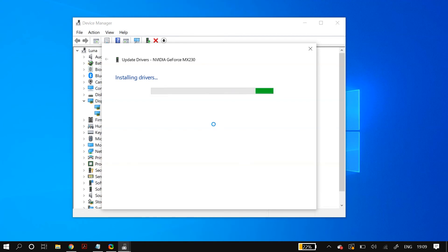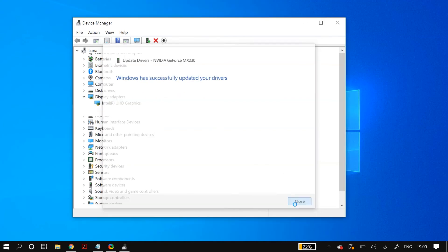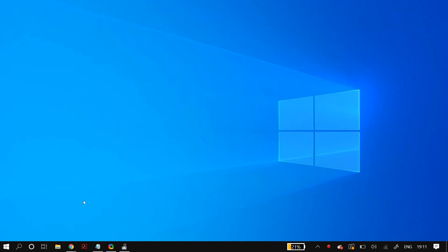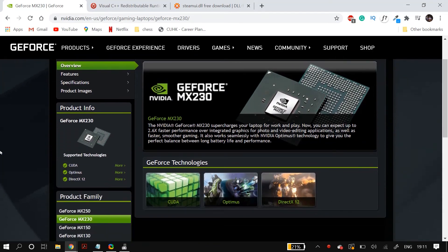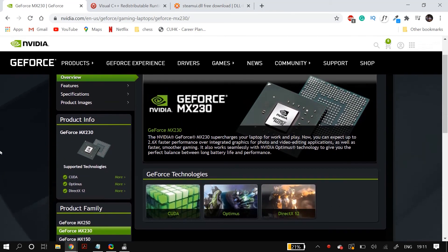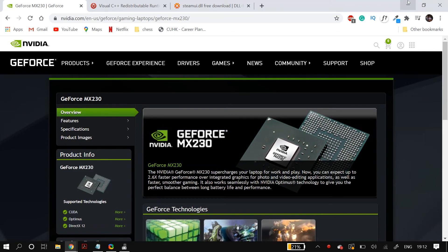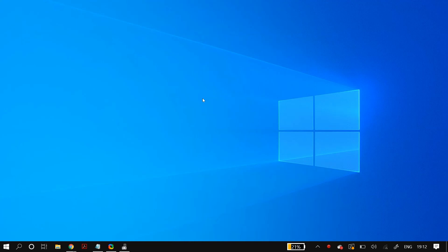If the problem is still not fixed, you can manually download your display adapter drivers from the manufacturer's website. For example, if you have an NVIDIA MX230 graphics card, go to NVIDIA's official website and download the drivers. Follow the setup wizard to install them, restart your PC, and check whether it fixed your problem.